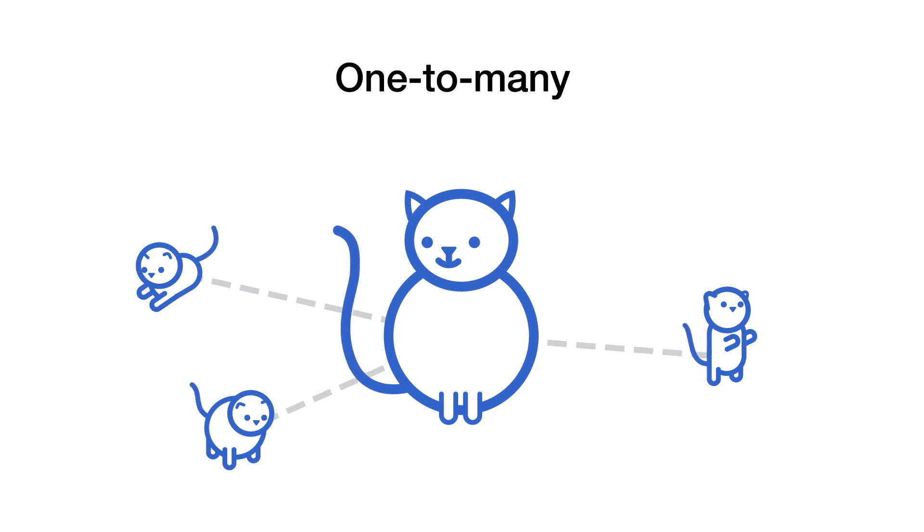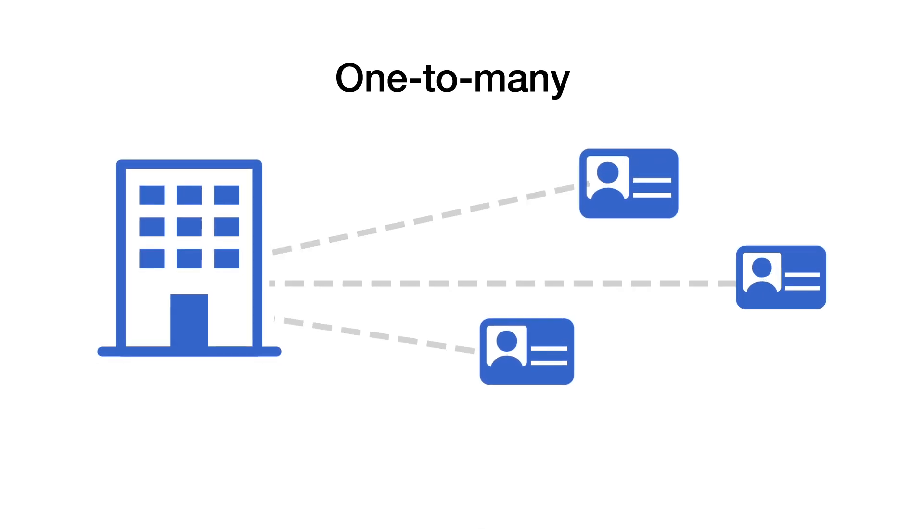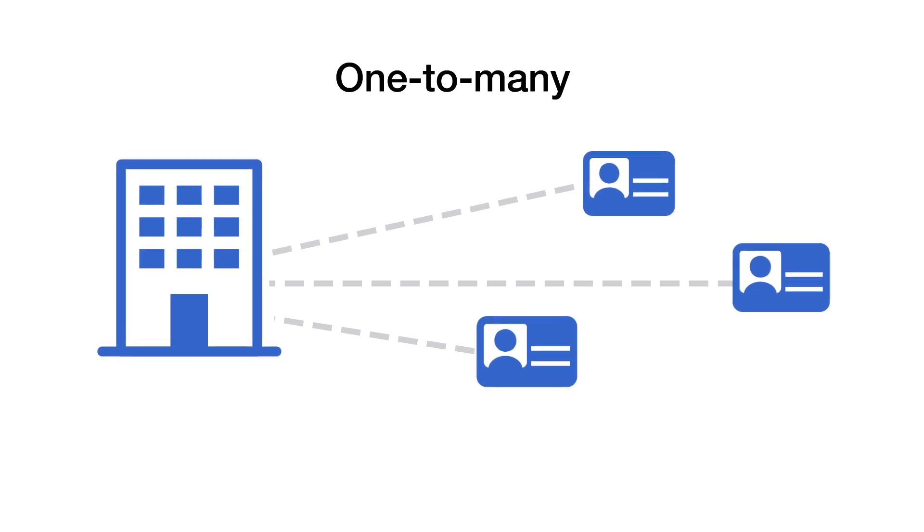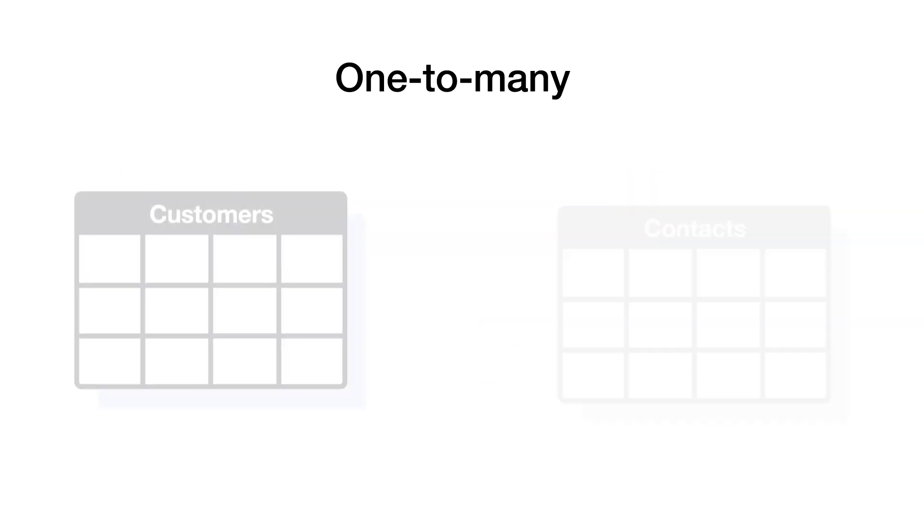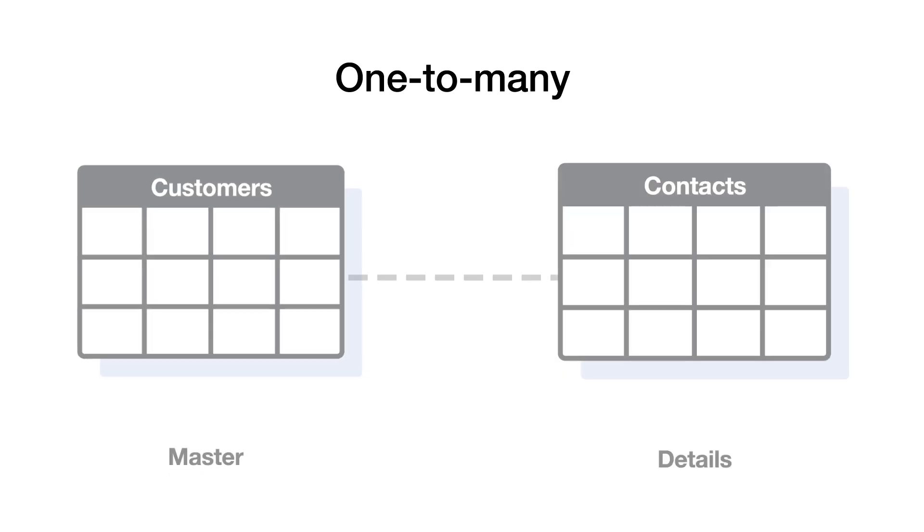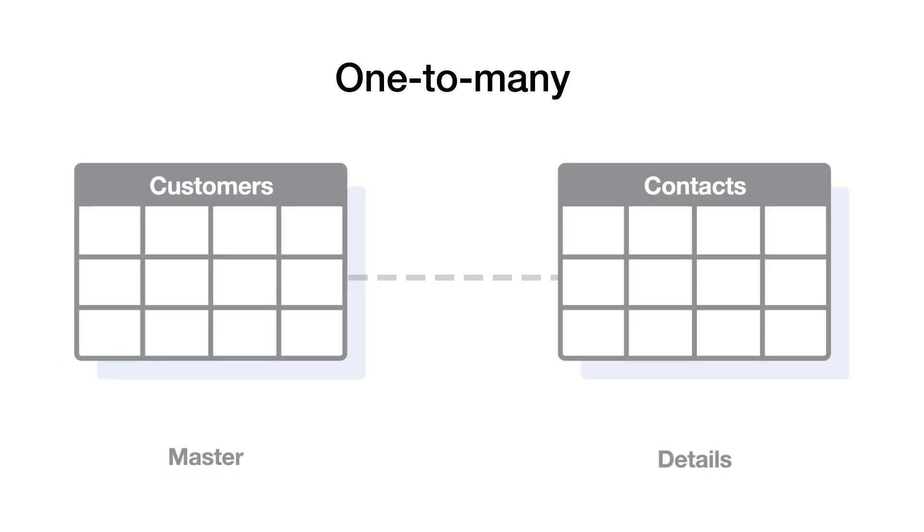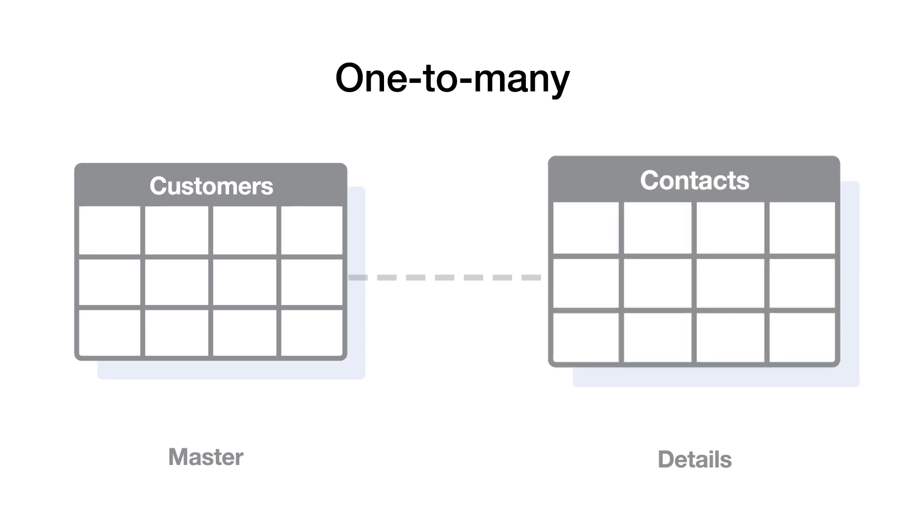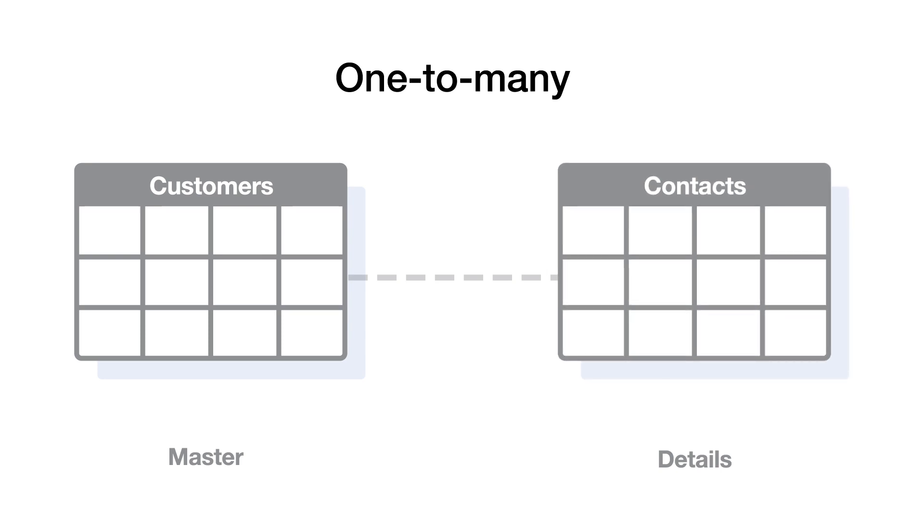These are all examples of one-to-many relationships. In Sally's case, each customer can have many contacts. That's one customer to many contacts. In a relationship in QuickBase, the table on the one side is called the master table, and the table on the many side is called the details table. Got it?